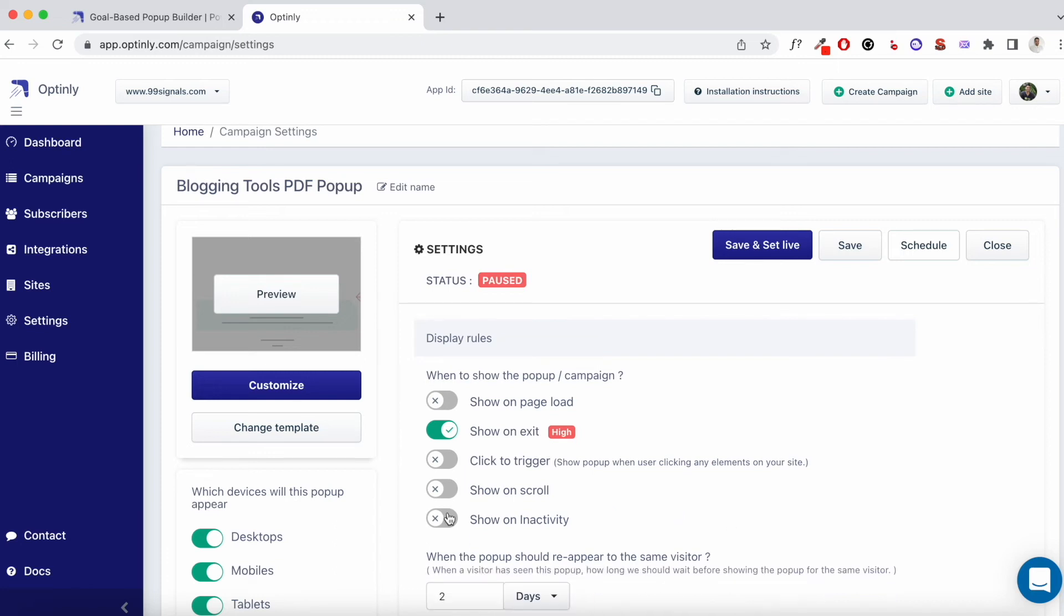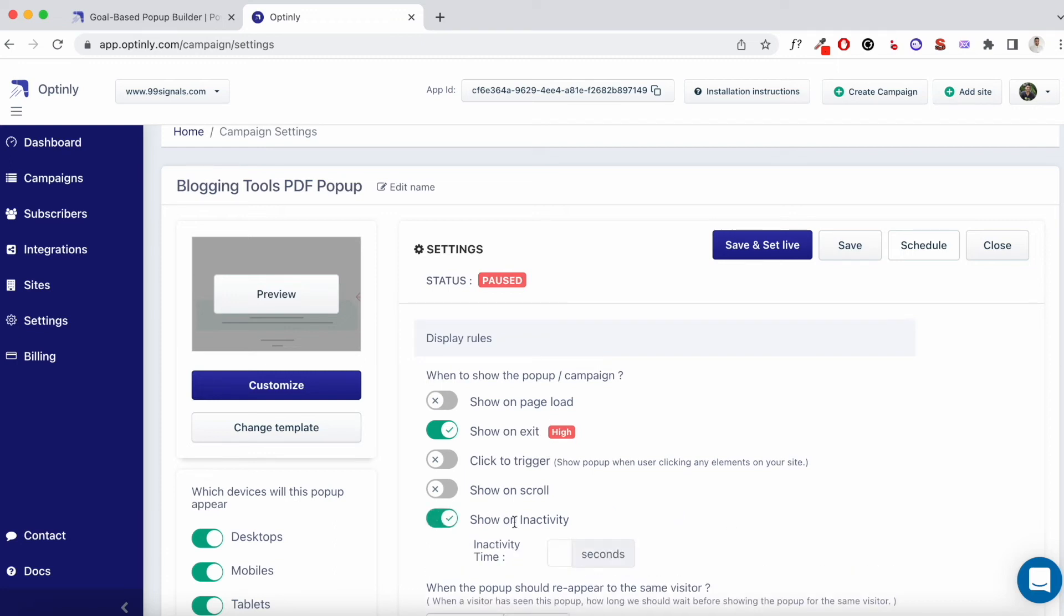And the last option is to show it on inactivity. So you can decide the inactivity time. Suppose the user has stayed inactive, let's say for 45 seconds, that's when you can show this pop-up. If the user has not clicked anywhere or not scrolled, they've just stayed inactive for a certain amount of time, that's when you can show this pop-up. So my recommendation would be to set the inactivity time to at least 45 seconds if you're going with this option.